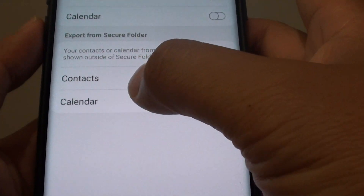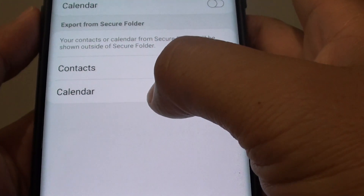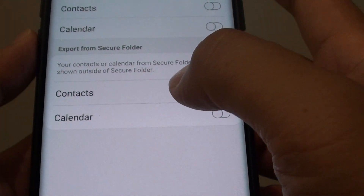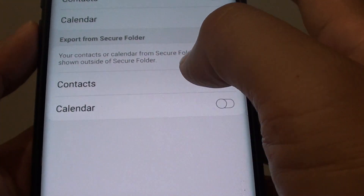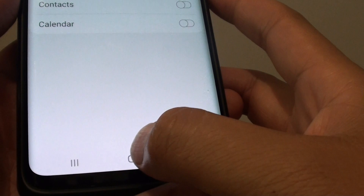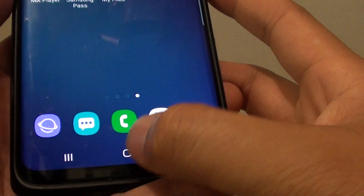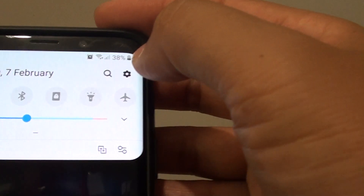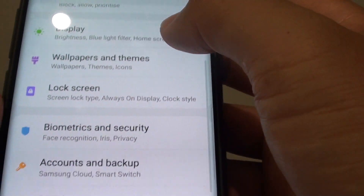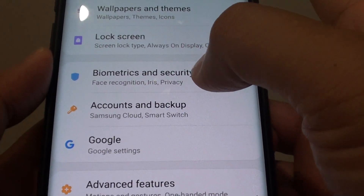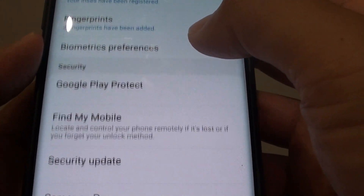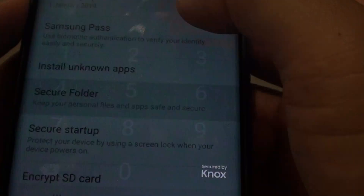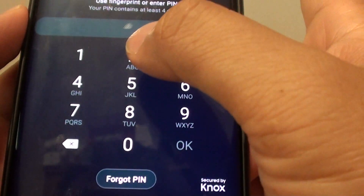How to make contacts and calendar from the secure folder visible outside of the secure folder. First, tap on the home key to go back to your home screen, then swipe down and tap on the Settings icon. Then tap on Biometric and Security, go down and tap on Secure Folder.